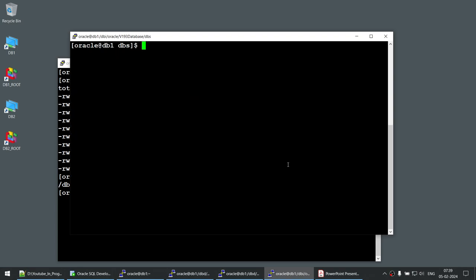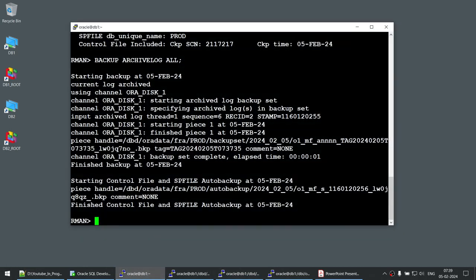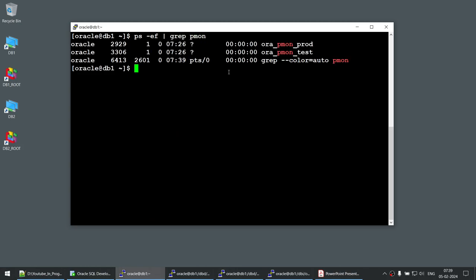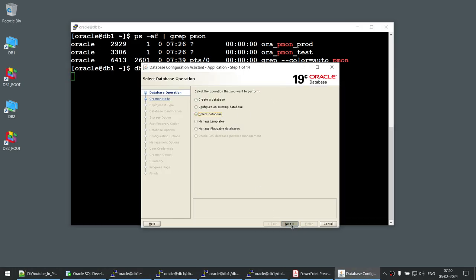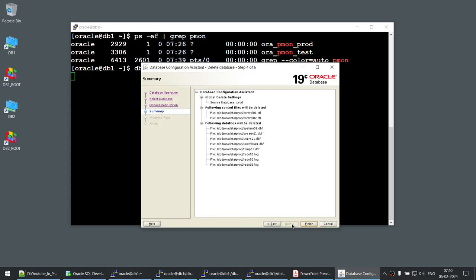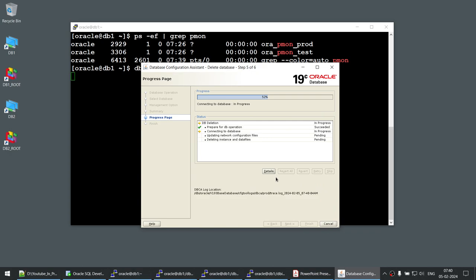Now here's the scenario: on this machine there are two databases — one is the prod database and one is the test database. The requirement was to drop the test database. You open DBCA, go to delete database, but instead of selecting the test database you accidentally select prod. You were under a lot of pressure, having a very long day, not in a good mood — and you went ahead and dropped the prod database without realizing it.